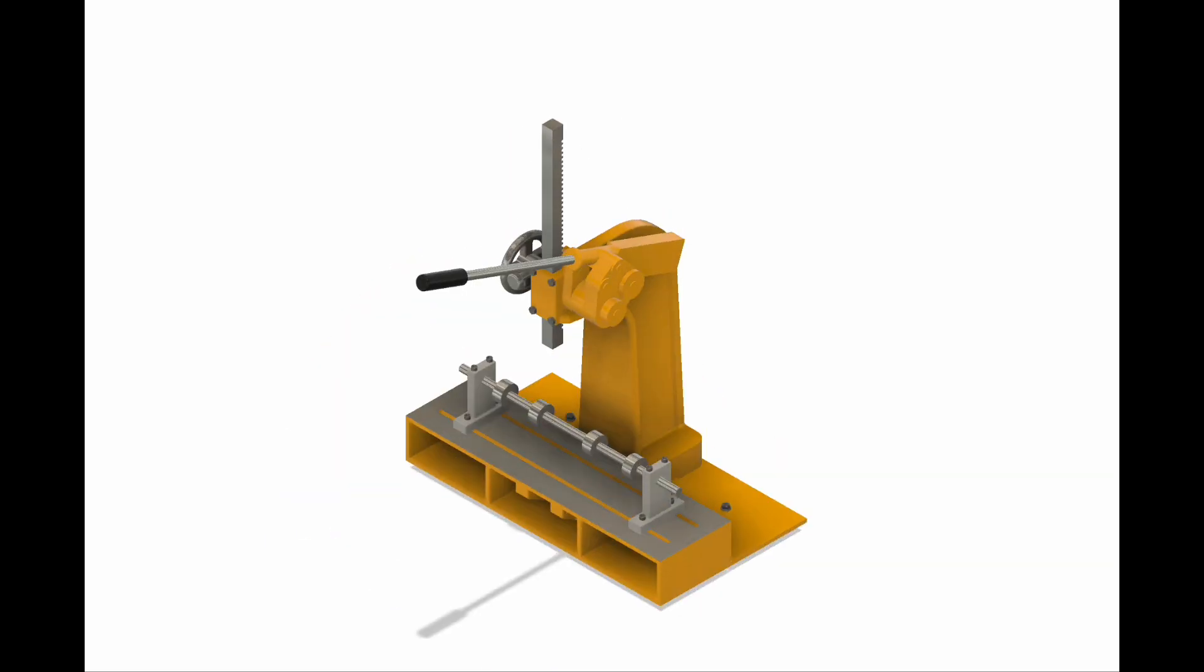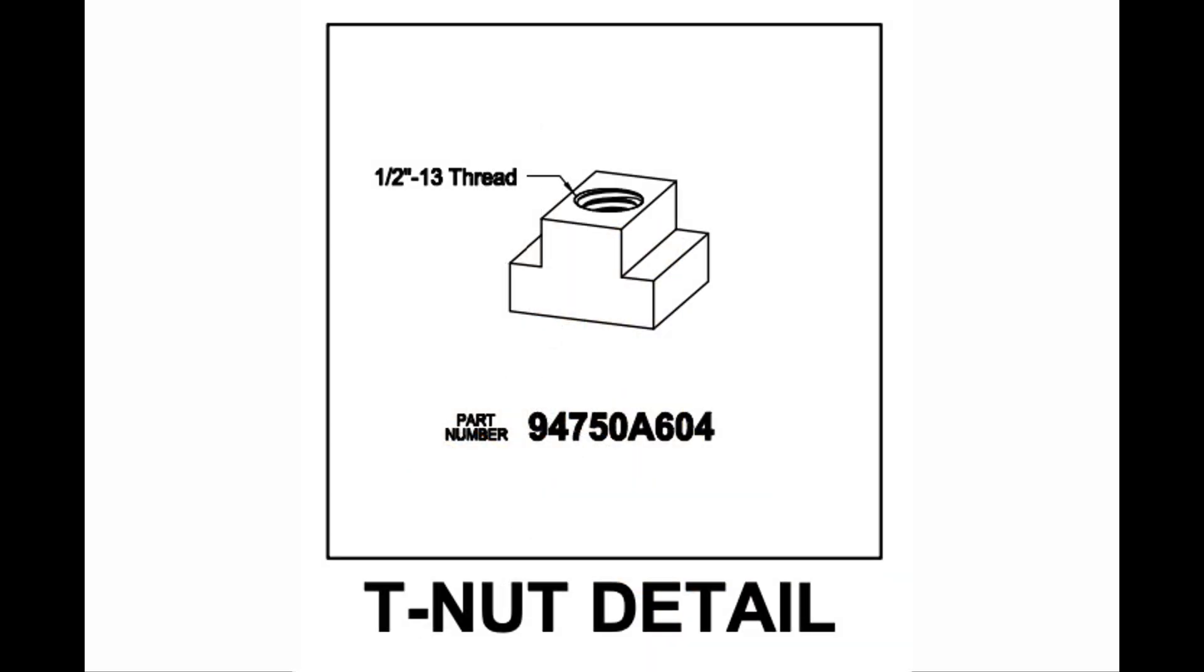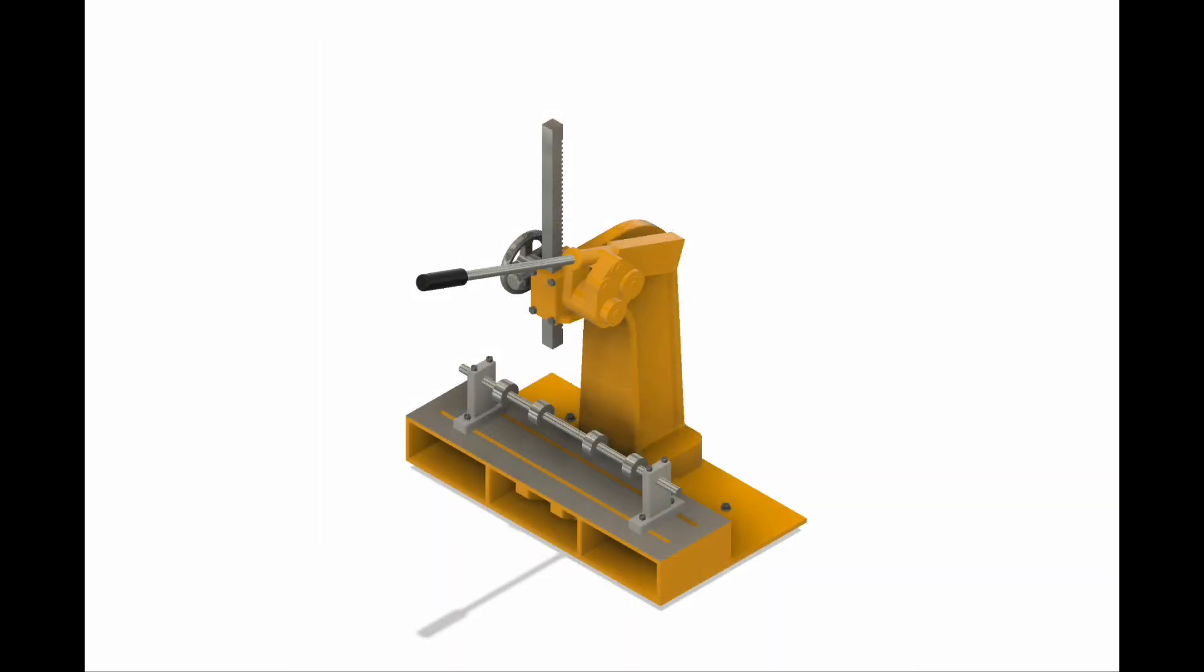And there's room to get your hand up underneath there to adjust the location of the V-blocks using T-nuts to secure the V-blocks to the slotted plate.